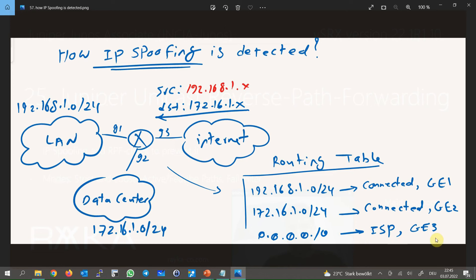When a packet is received in the router, the source of the packet is checked against the routing table, and the packet must be received on the outgoing interface of the active route for that source IP address — otherwise it will be discarded. In this example, the packet is received with source 192.168.1, and Gigabit Ethernet 1 is the outgoing interface of the active route for 192.168.1, but the packet is received on Gigabit Ethernet 3, so this is a spoofed packet and will be discarded. This is exactly how Unicast RPF strict mode works.